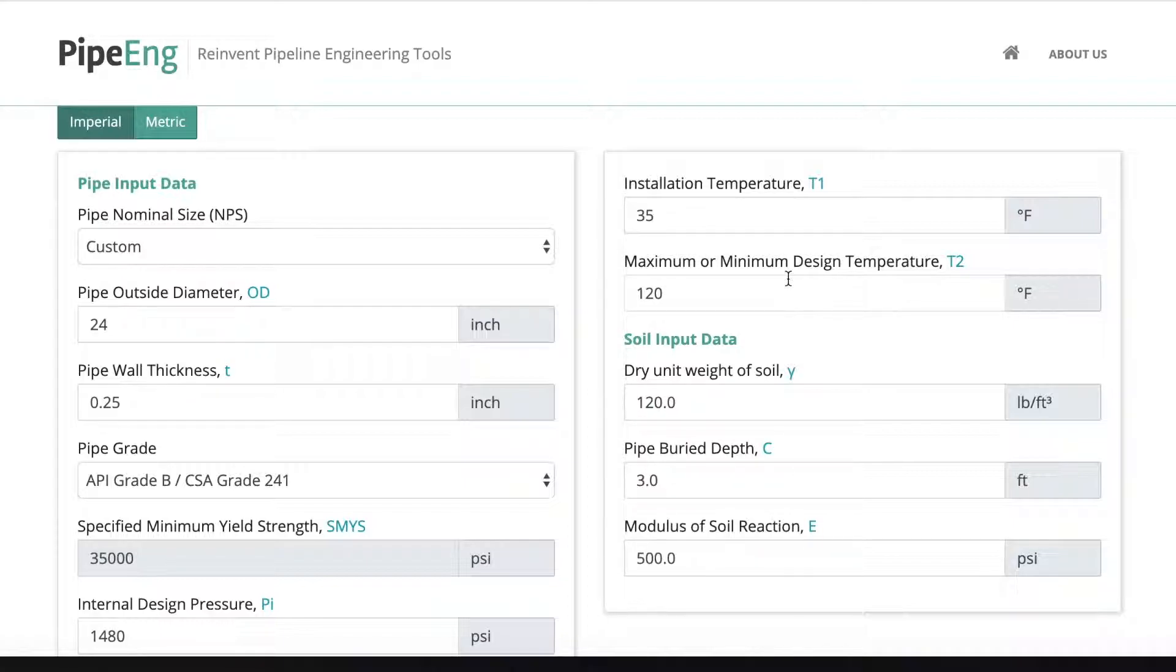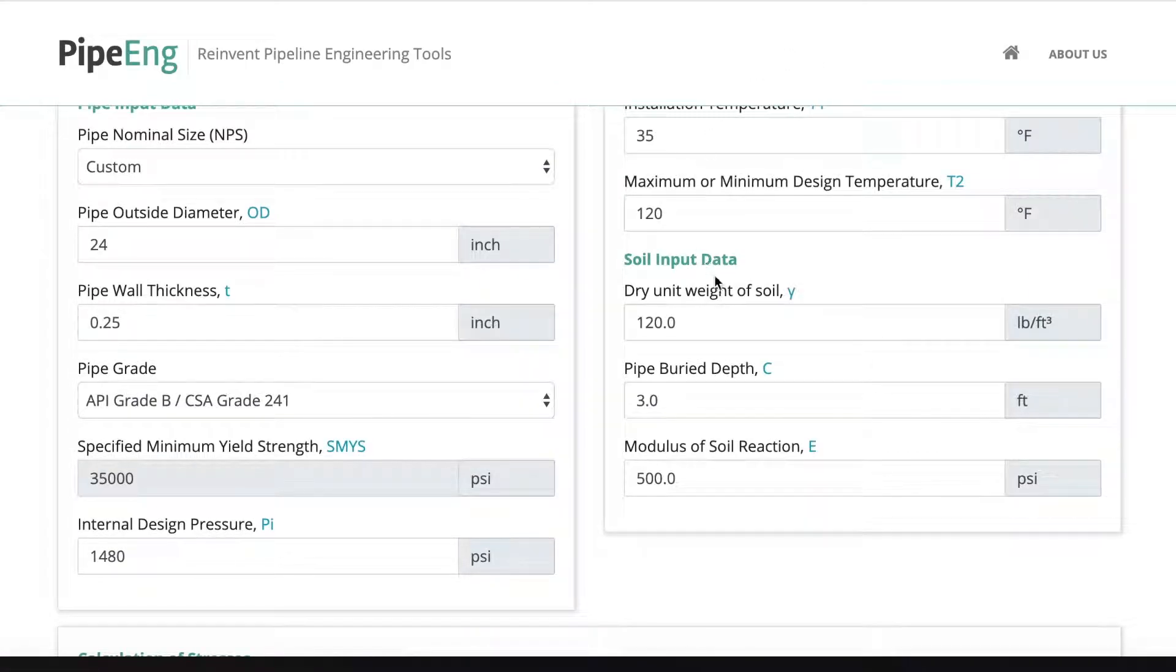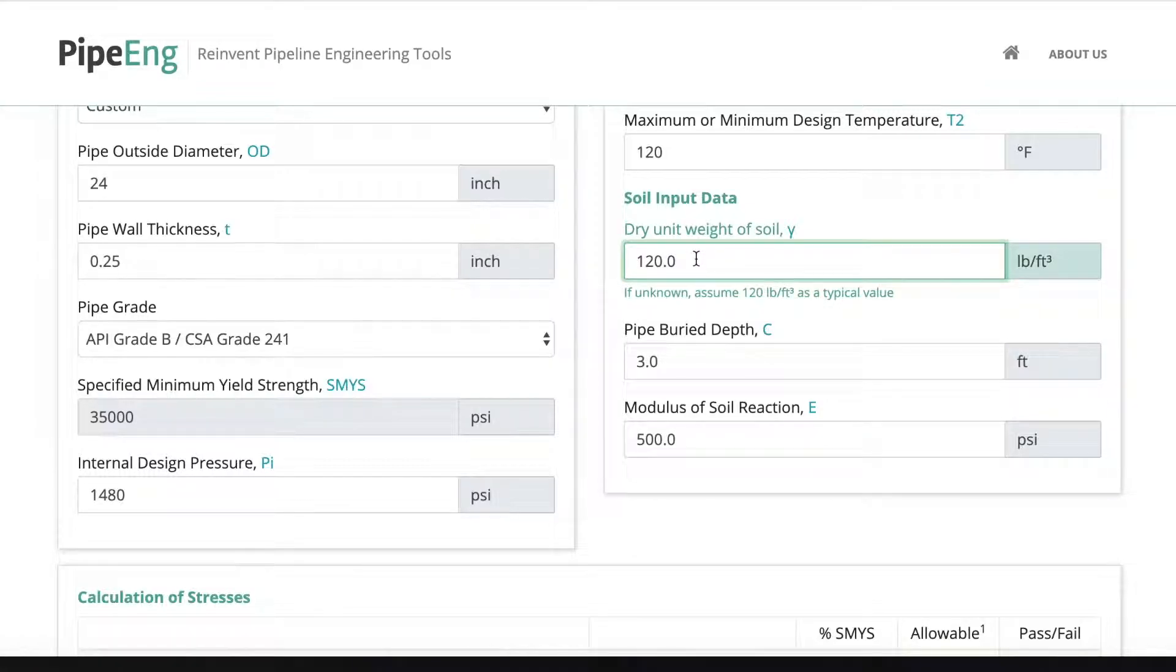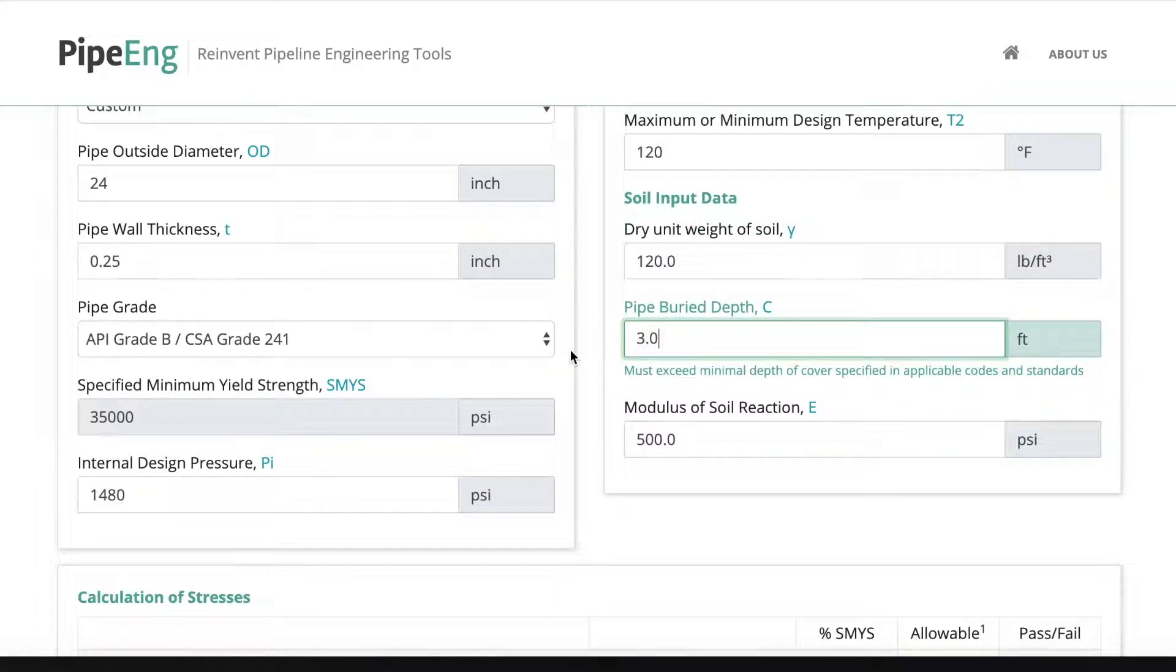It doesn't need to be realistic. This is just to show you a very extreme case. And then once we finish all the temperature input, we can put some typical soil input data. Let's say we don't know what type of soil we're dealing with. We use 120 pounds per cubic feet as a typical value. And the buried depth, let's say this line pipe is buried at 4 feet.